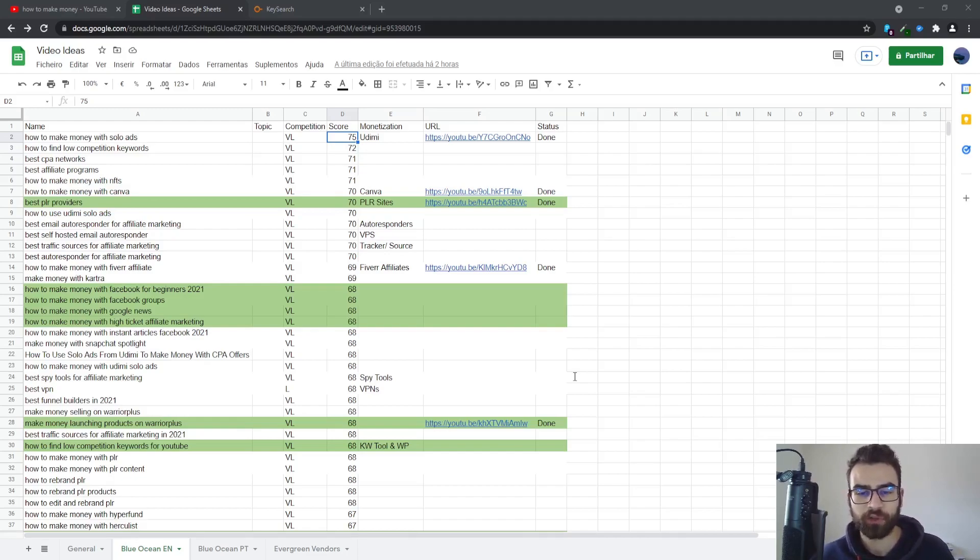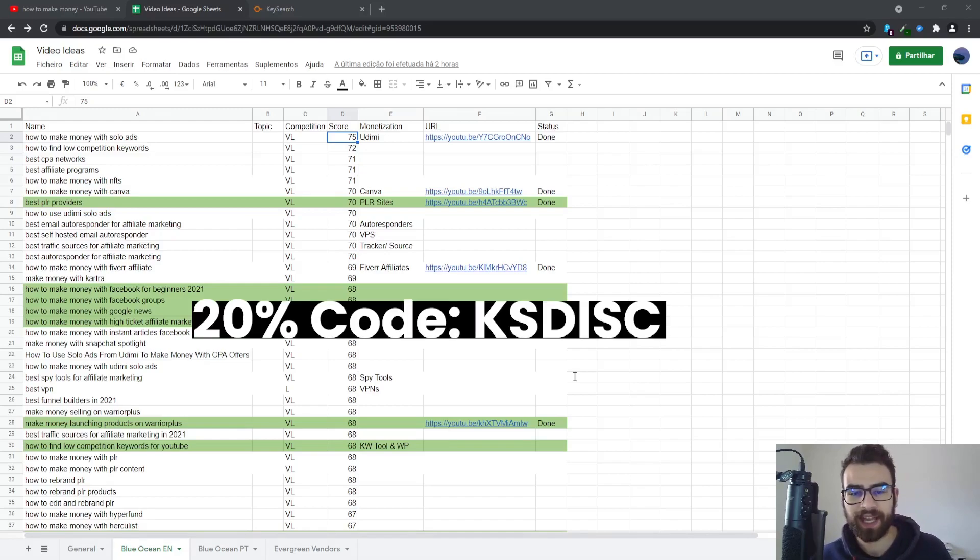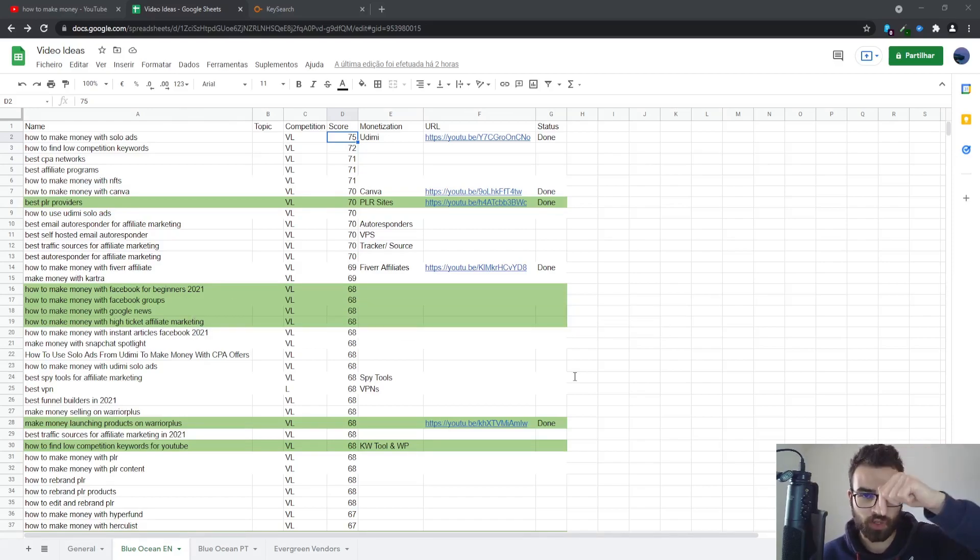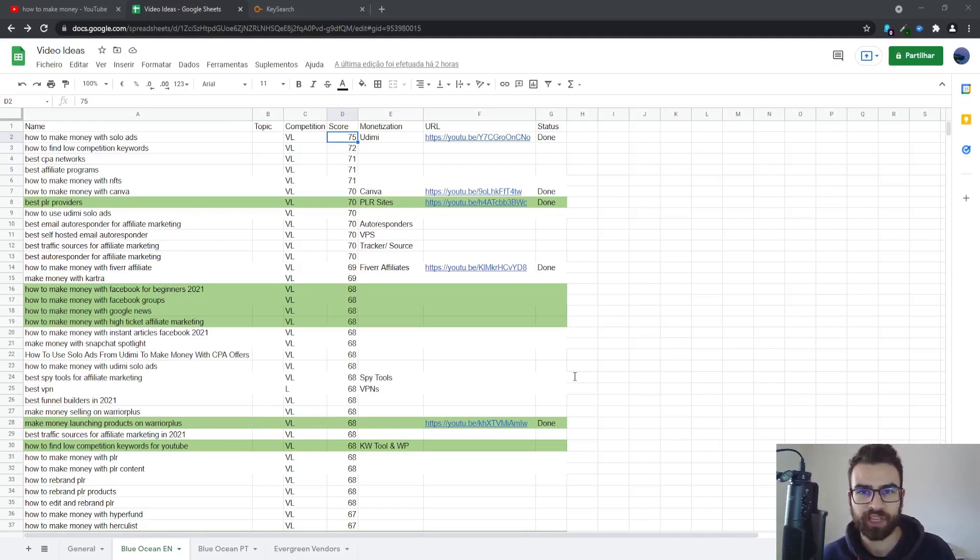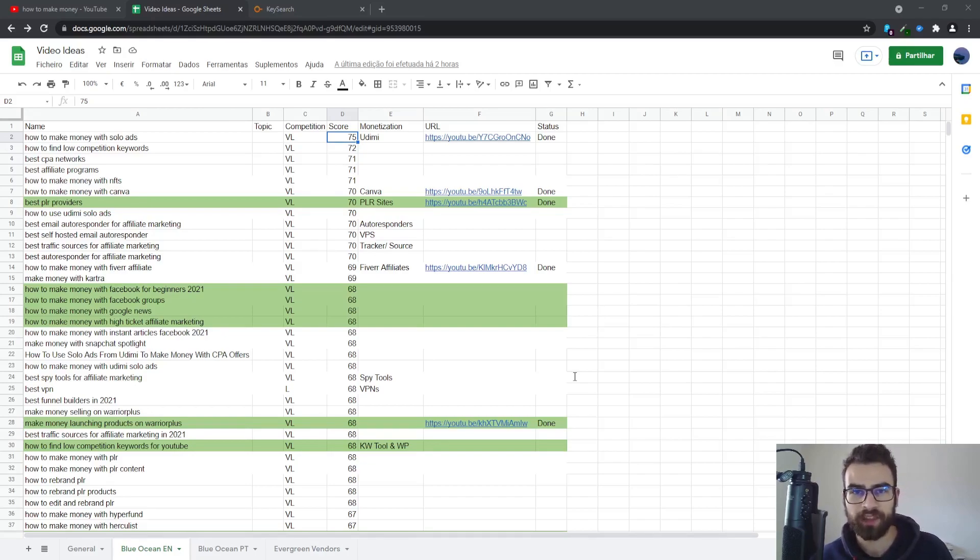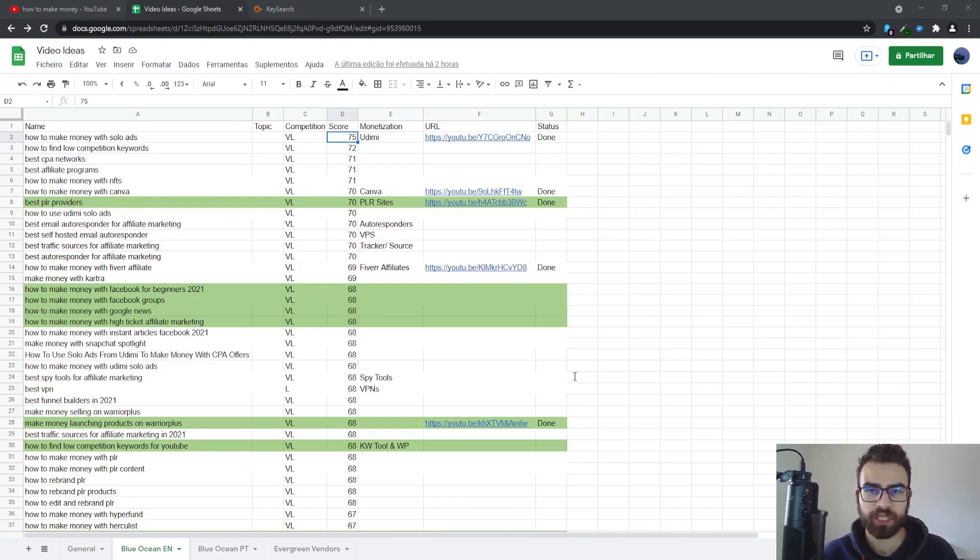Or you can get a 20% discount using the code KSDISK for Key Search by clicking on the link in the description of this video. And just let me know in the comments if you are going to use or try this strategy and let me know if you get good results with it. So with that being said, that's pretty much it for this video. Thanks for watching and I'll hopefully see you on the next one. Bye bye.